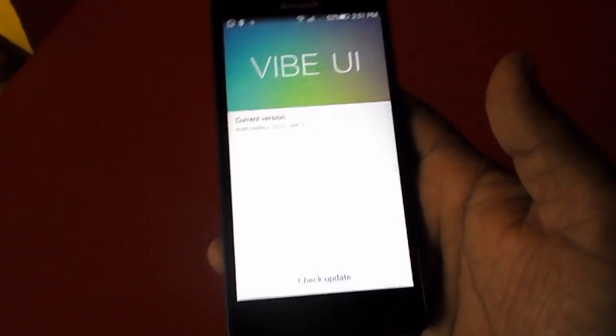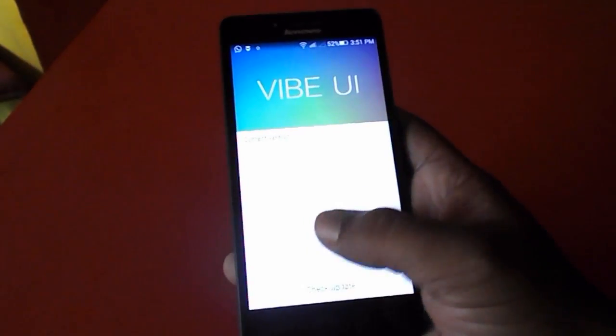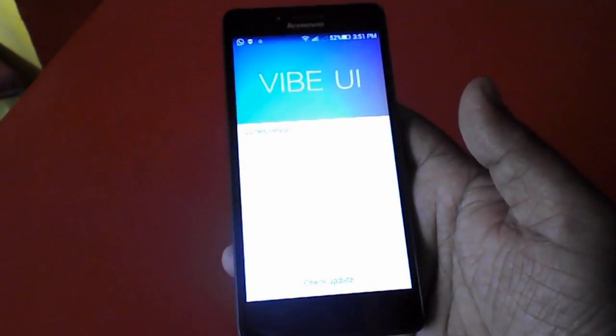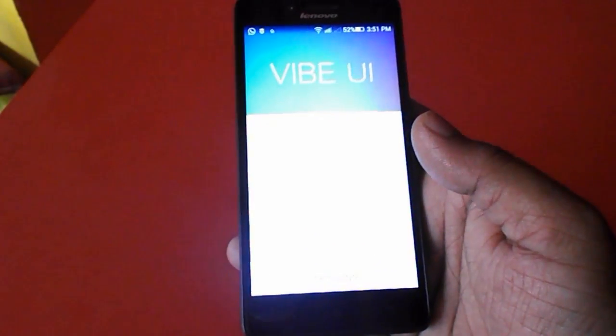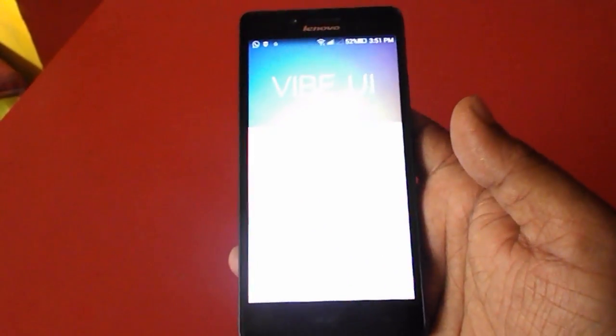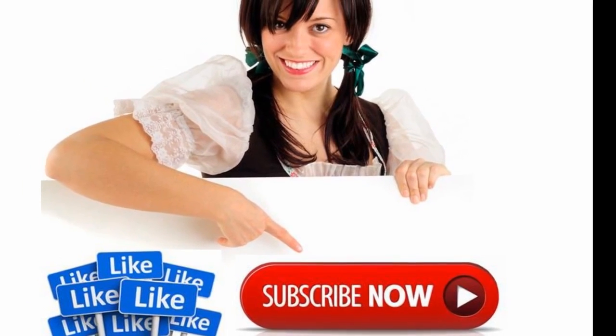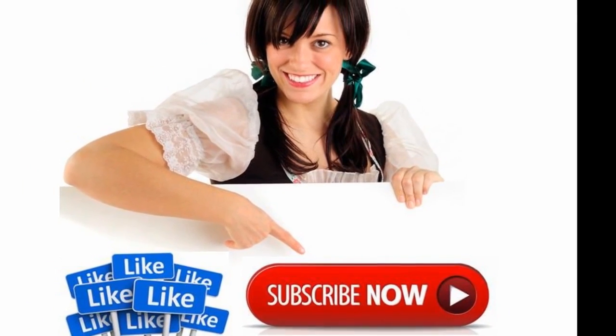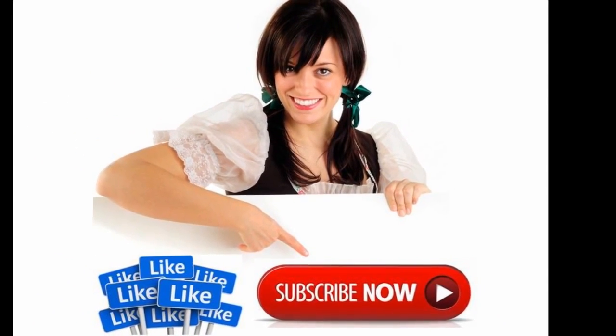Thank you for watching and please don't forget to like, comment, and subscribe. Thank you very much. Please like, share, and subscribe.